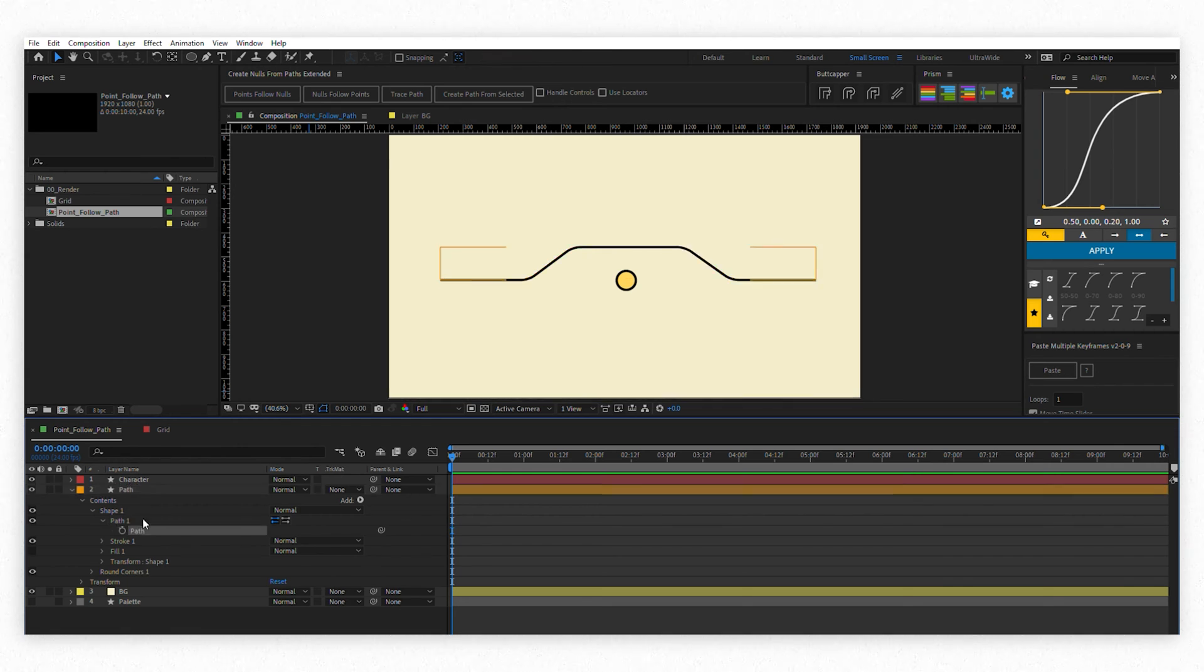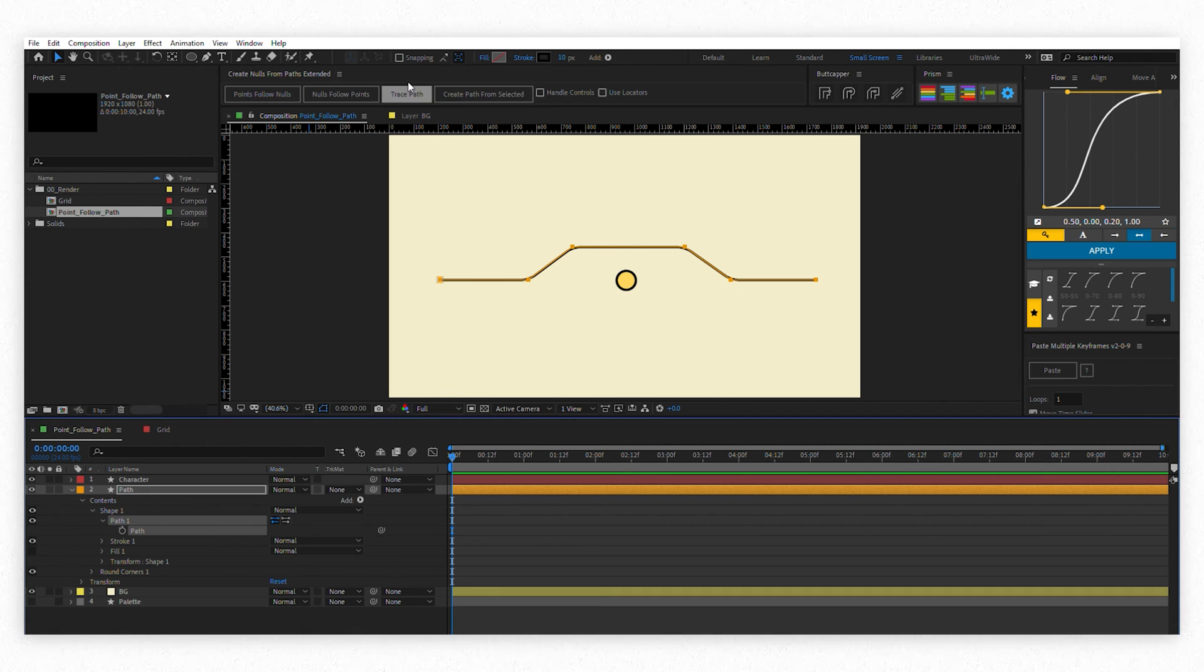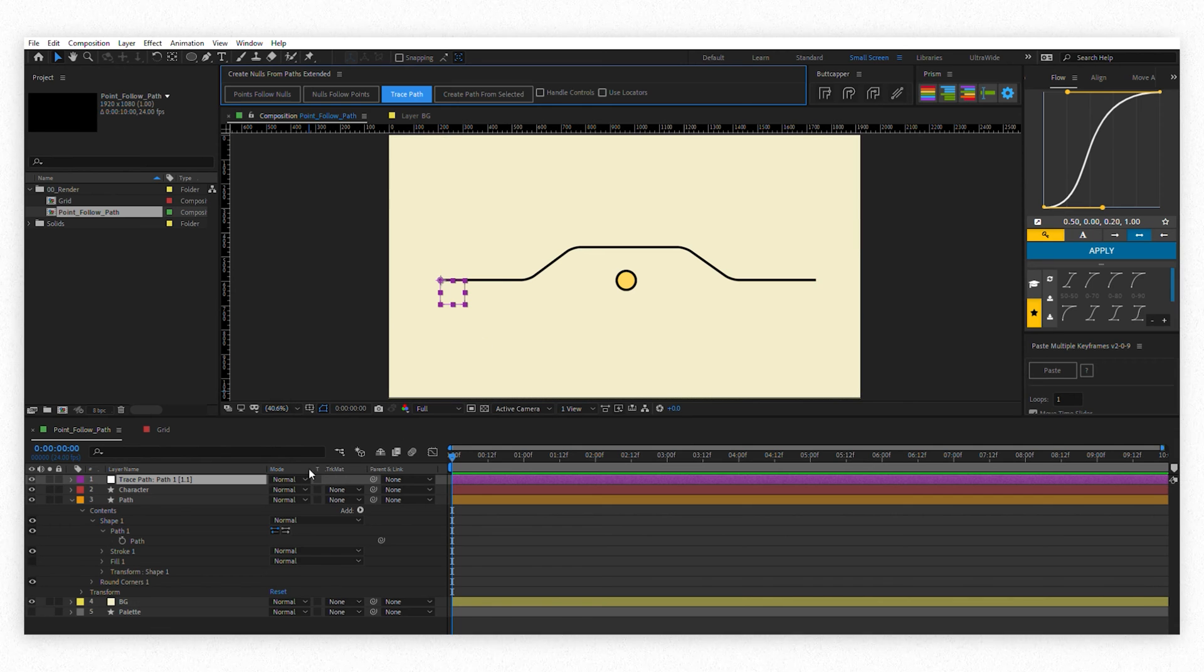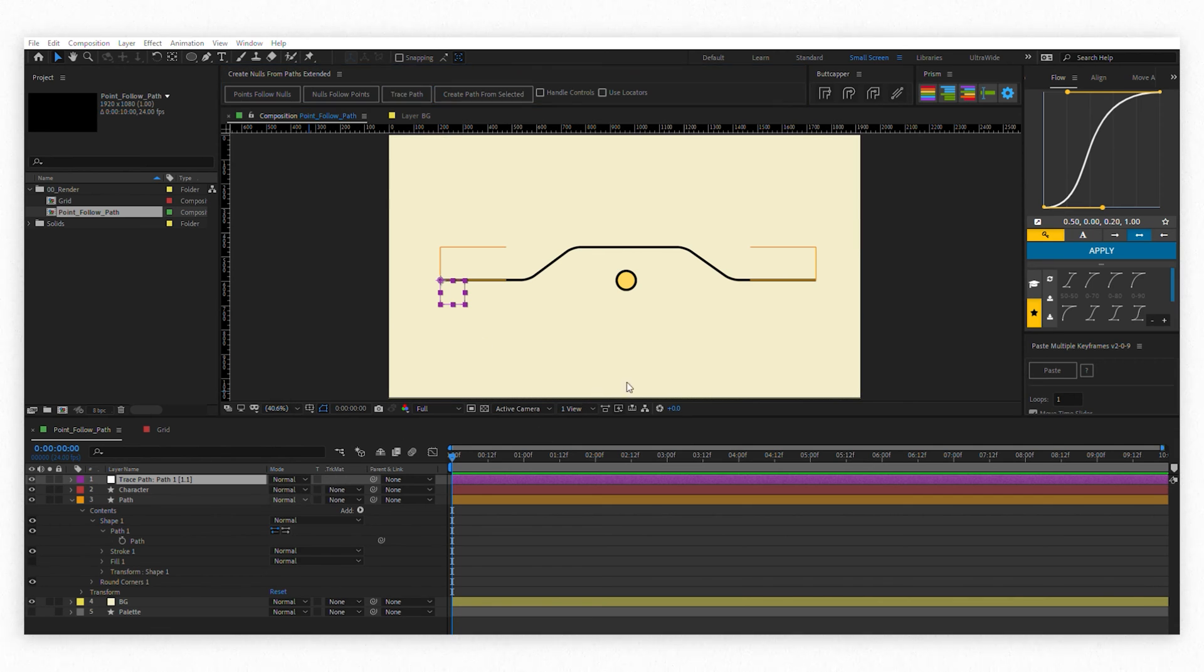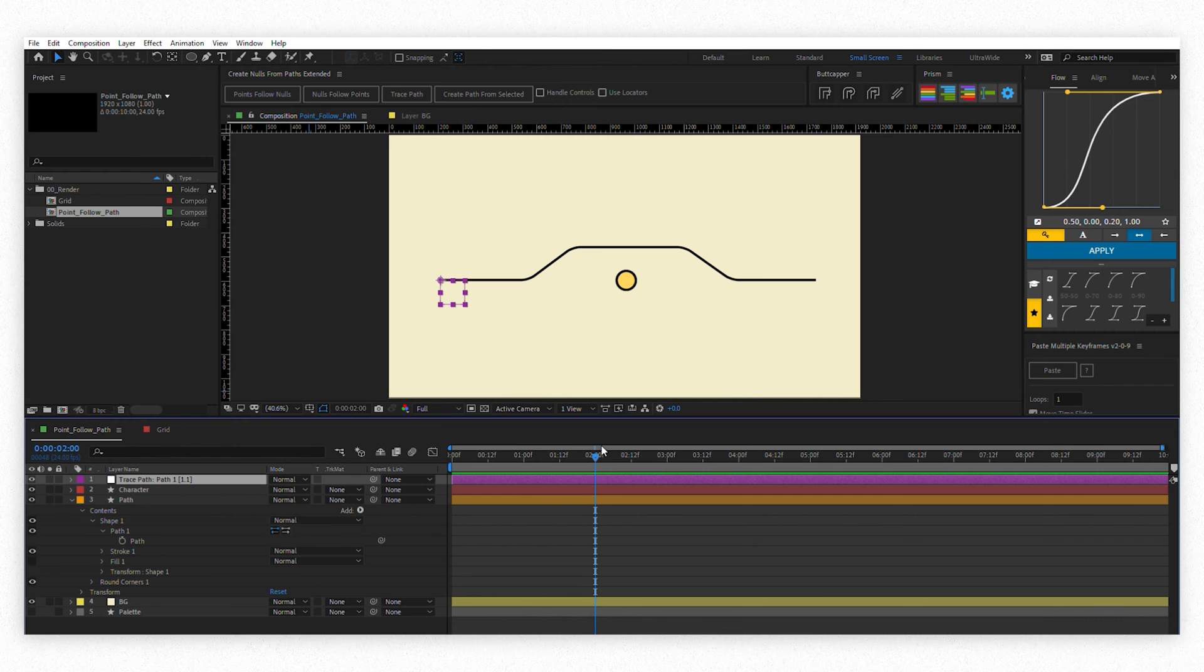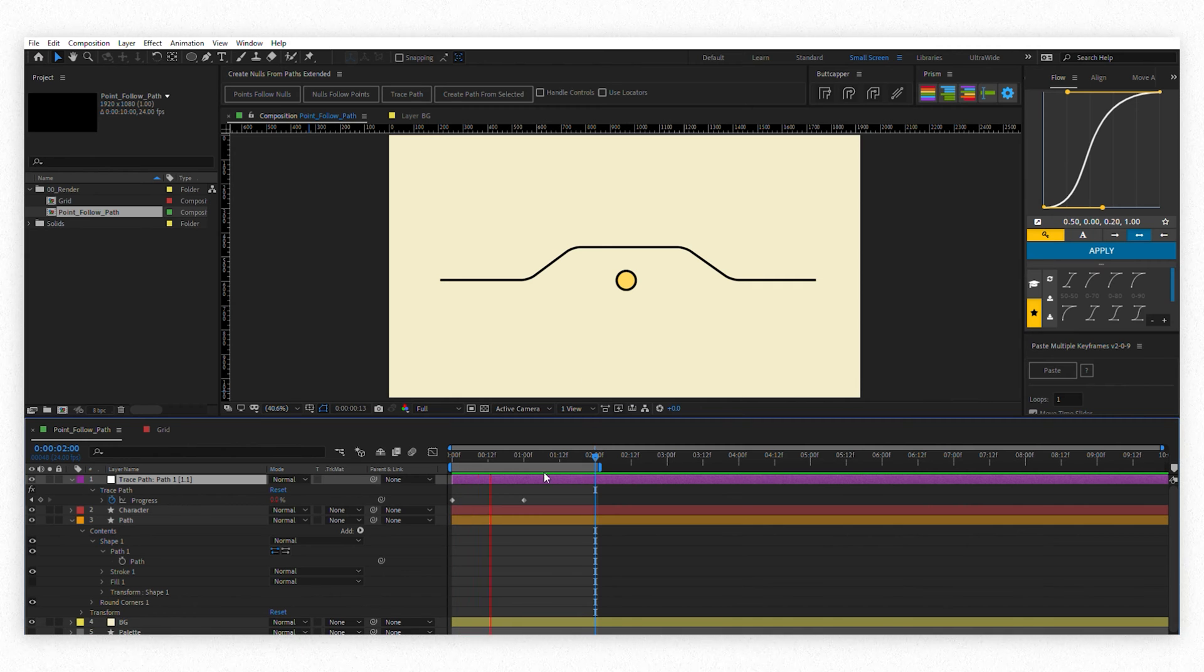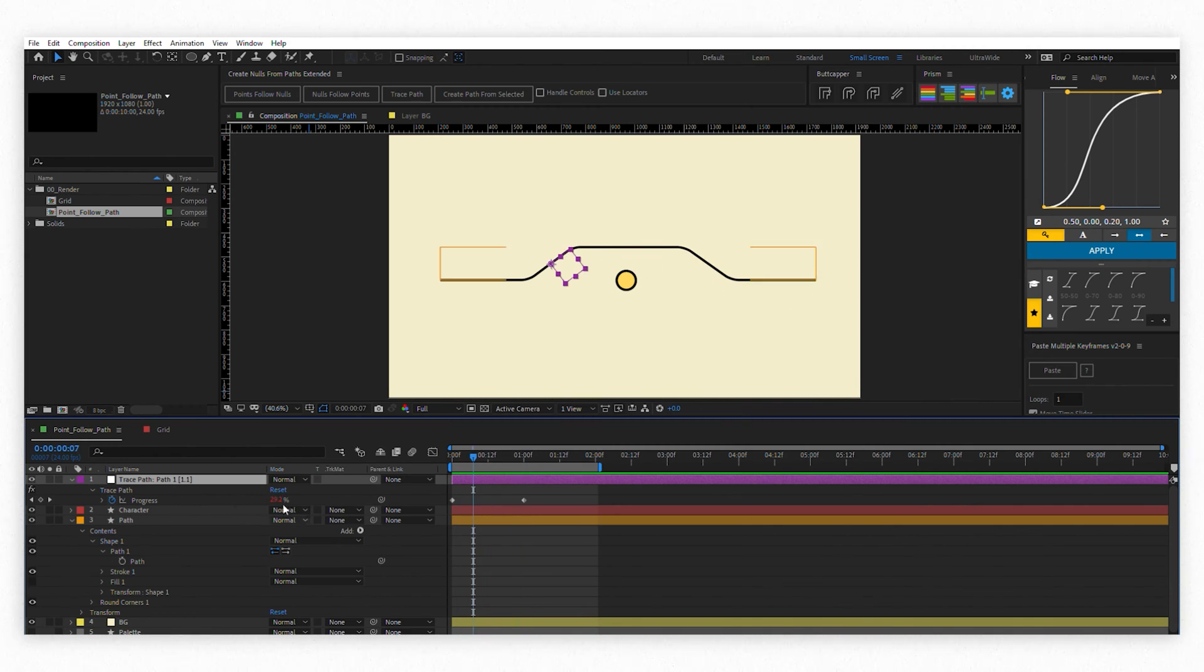Now select that path and go to the option from the Create Nodes From Paths Extended called Trace Path. Trace Path essentially gives you a node that traces that selected path and follows it wherever it goes. It also comes automatically with two keyframes going from 0 to 100.